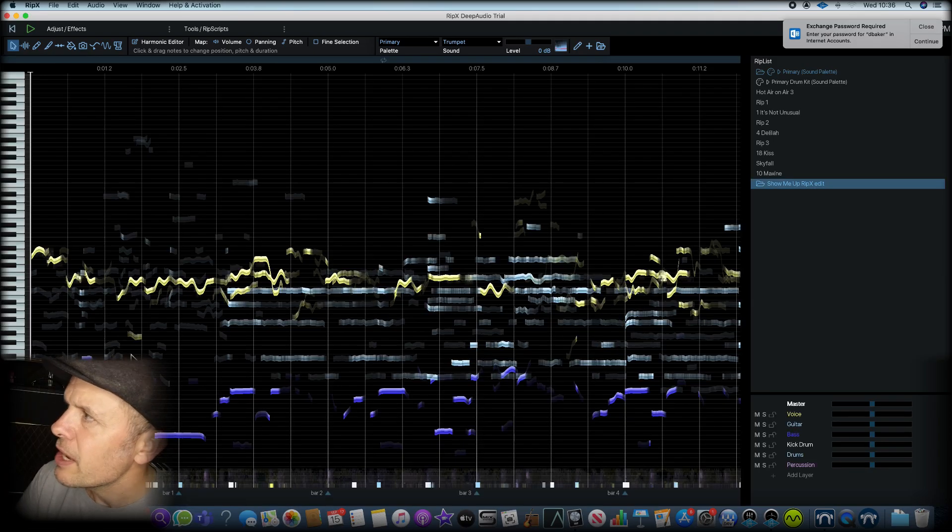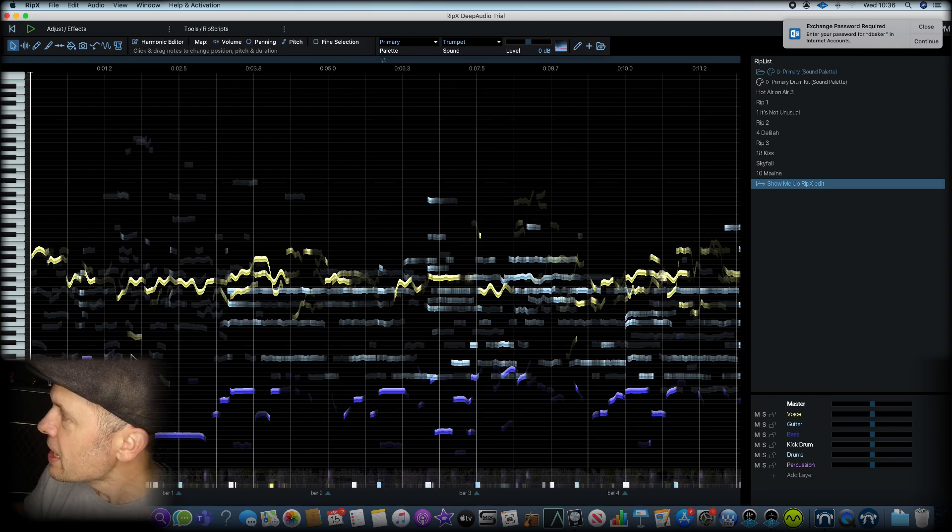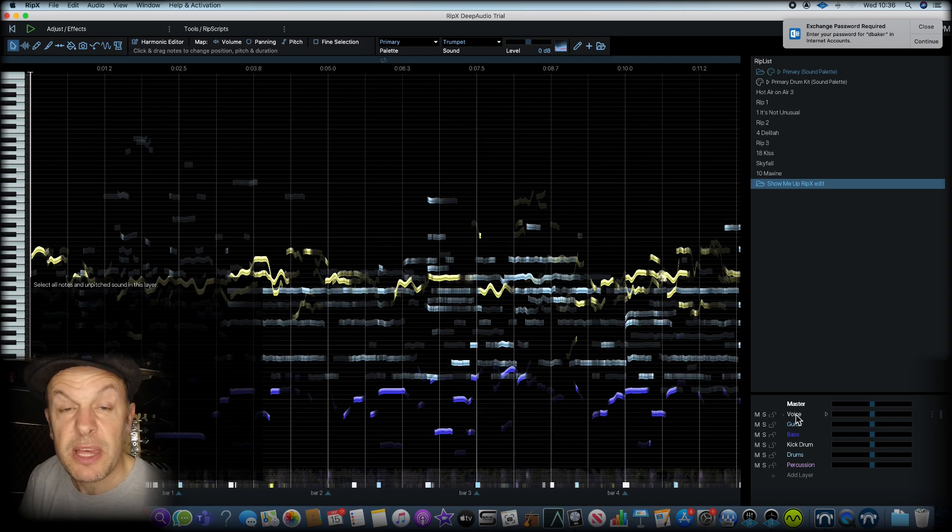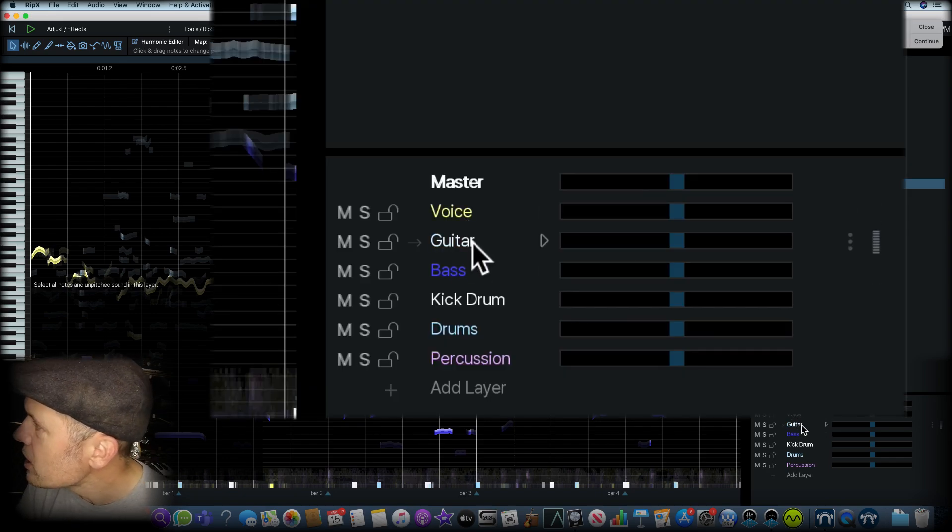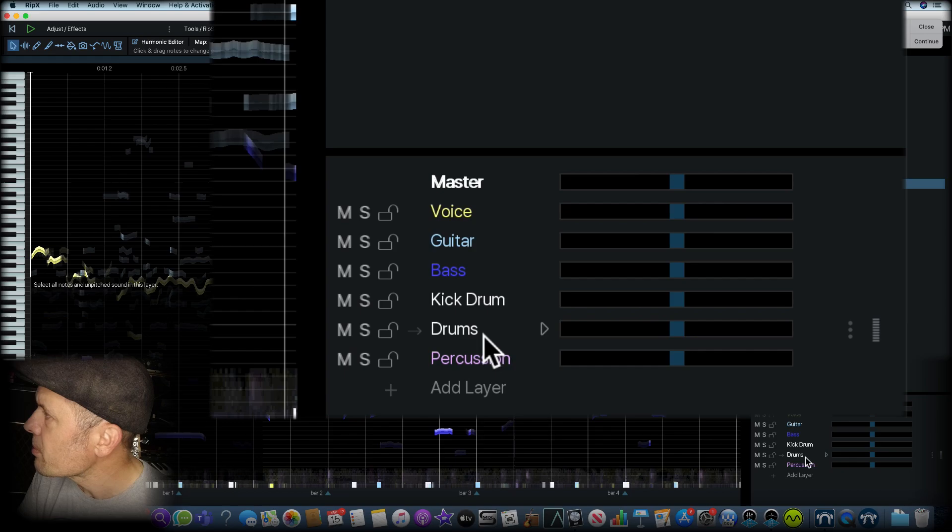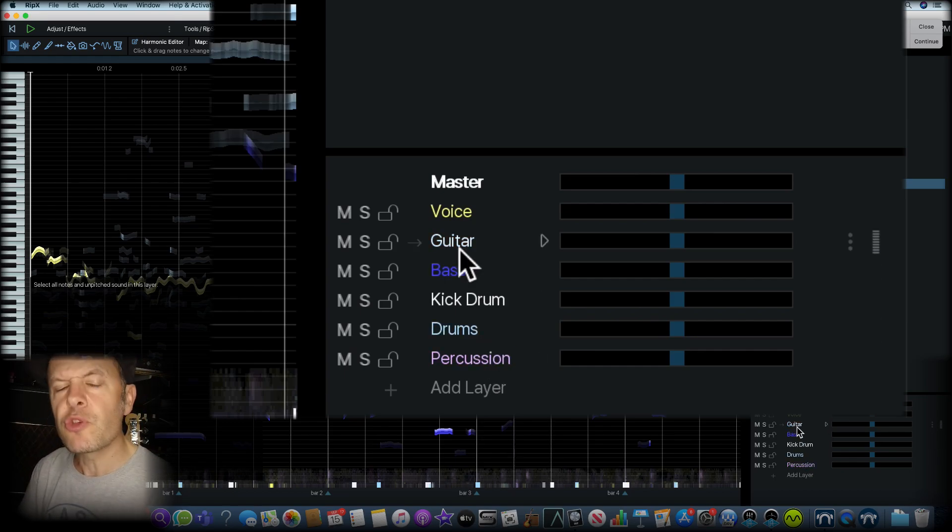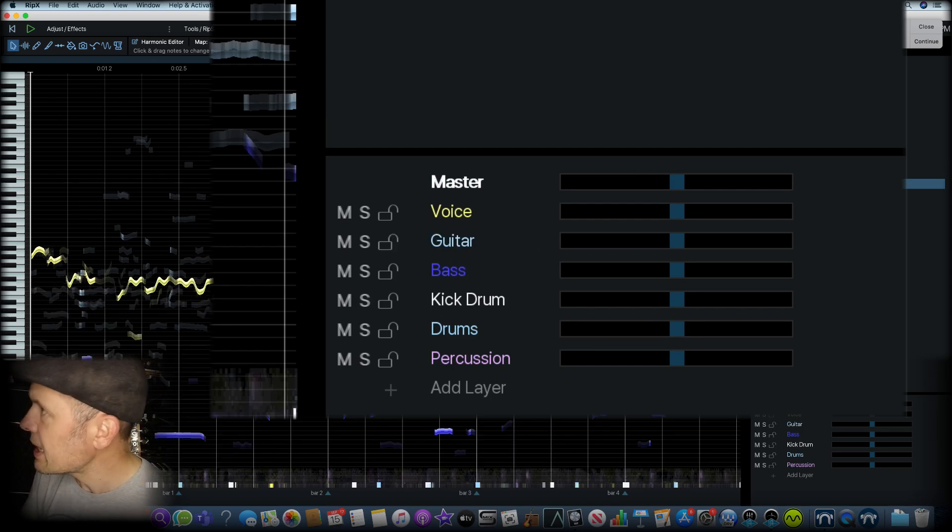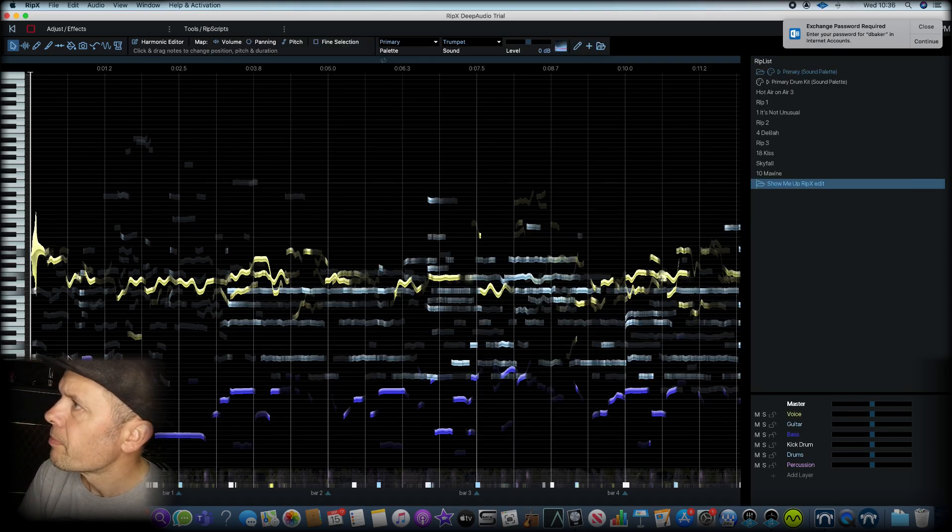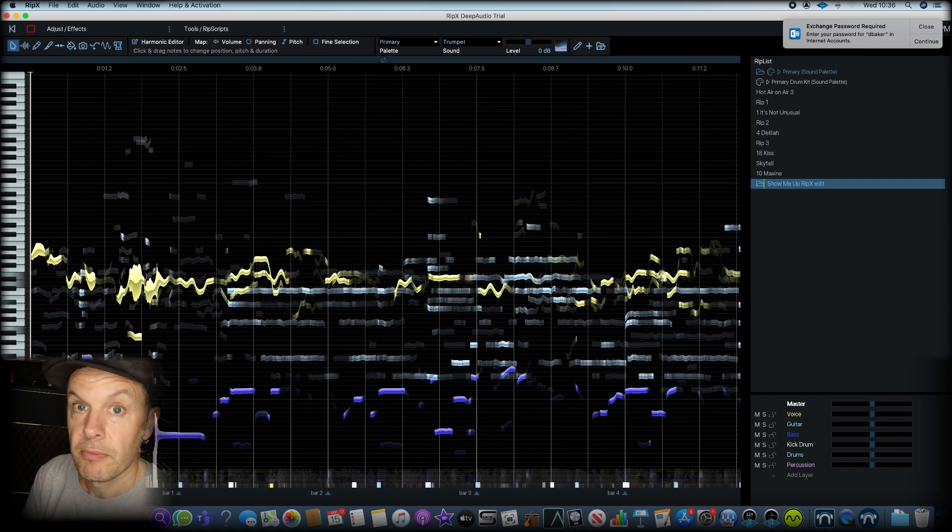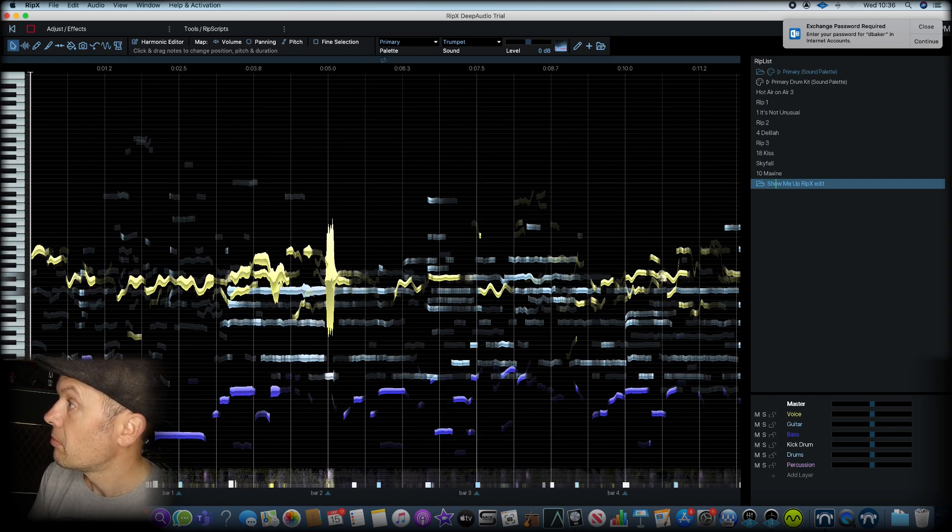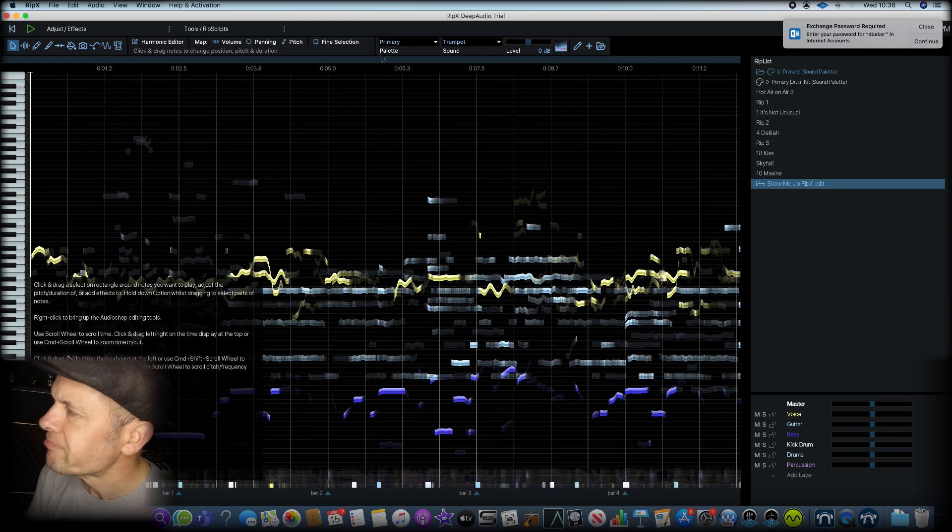And here it is. You think, oh, there's a load of squiggles on a screen. It's a bit more than that. On the bottom right here, we've got a little mixer, which basically shows us the main categories. We've got voice, guitar, bass, kick drum, drums, percussion. Notice it's added guitar. It's had other instruments. So it's obviously found a guitar in there. If I just go from the beginning of this track. So it sounds like the original.